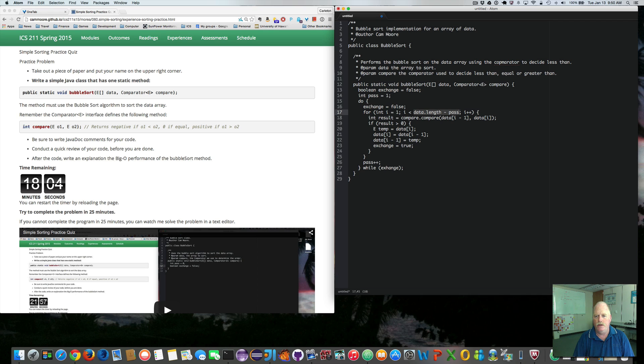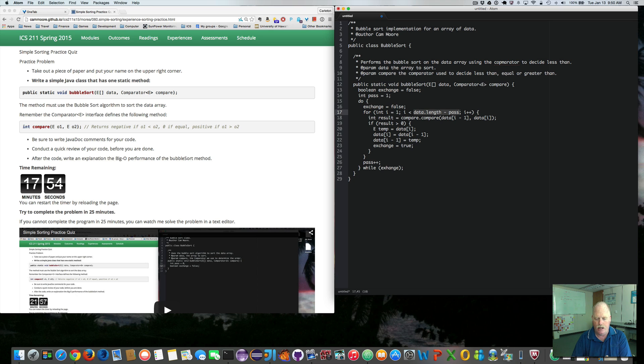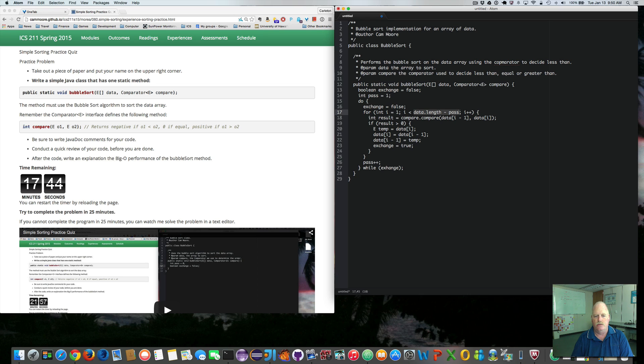So the largest item will be at the end. The next largest will be n minus 1, all the way up until the smallest item at the beginning. And so that took me roughly nine minutes to do this, even when I made the mistake of not including this outer do while loop.